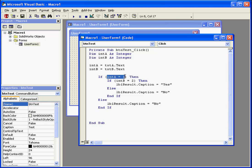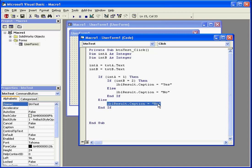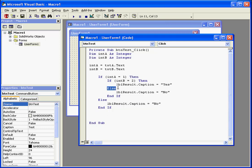If the first statement is false, we move to the else statement, and the label will display the result no. If the second statement is false, we move to the else statement, and the label will display no as well.